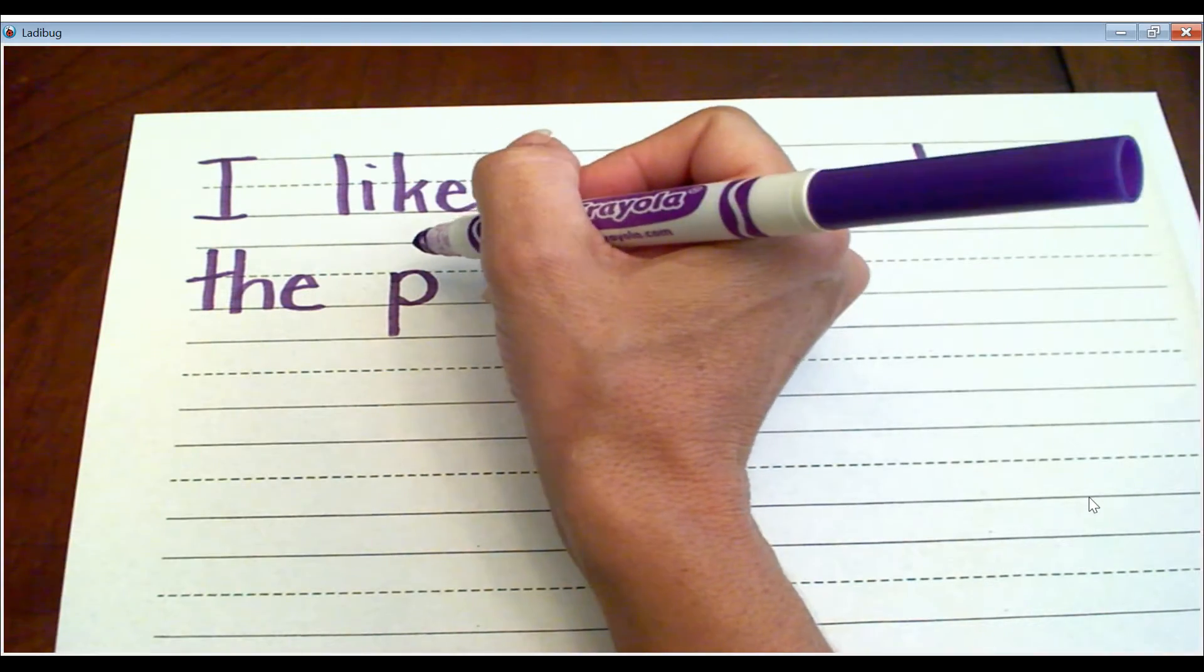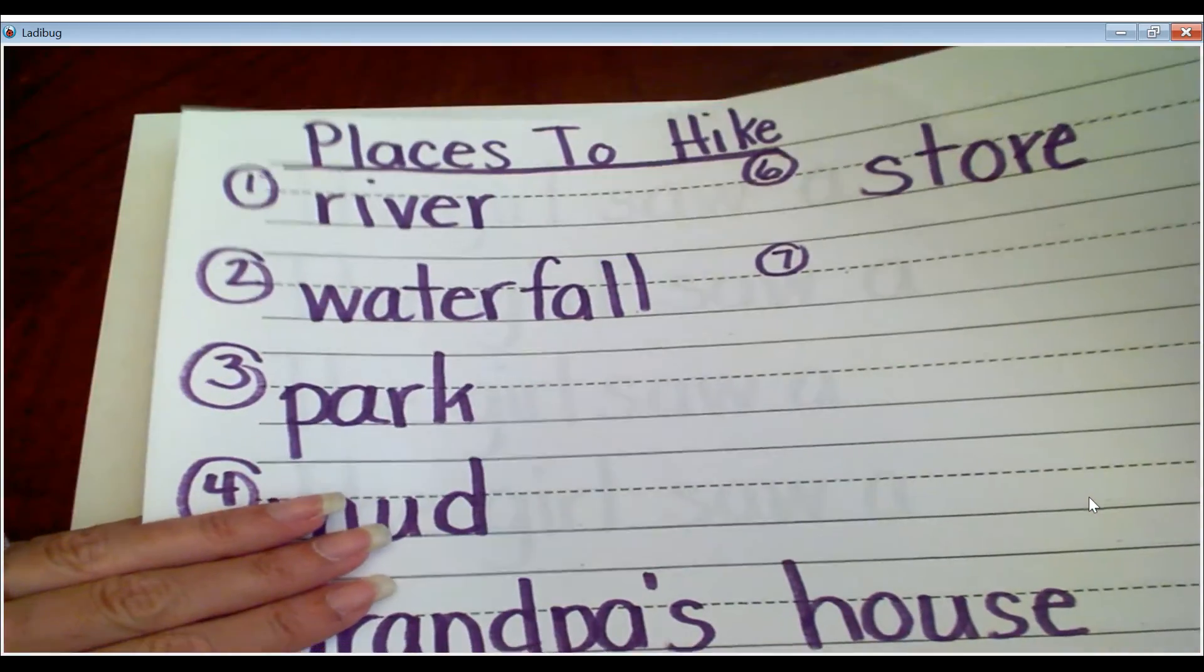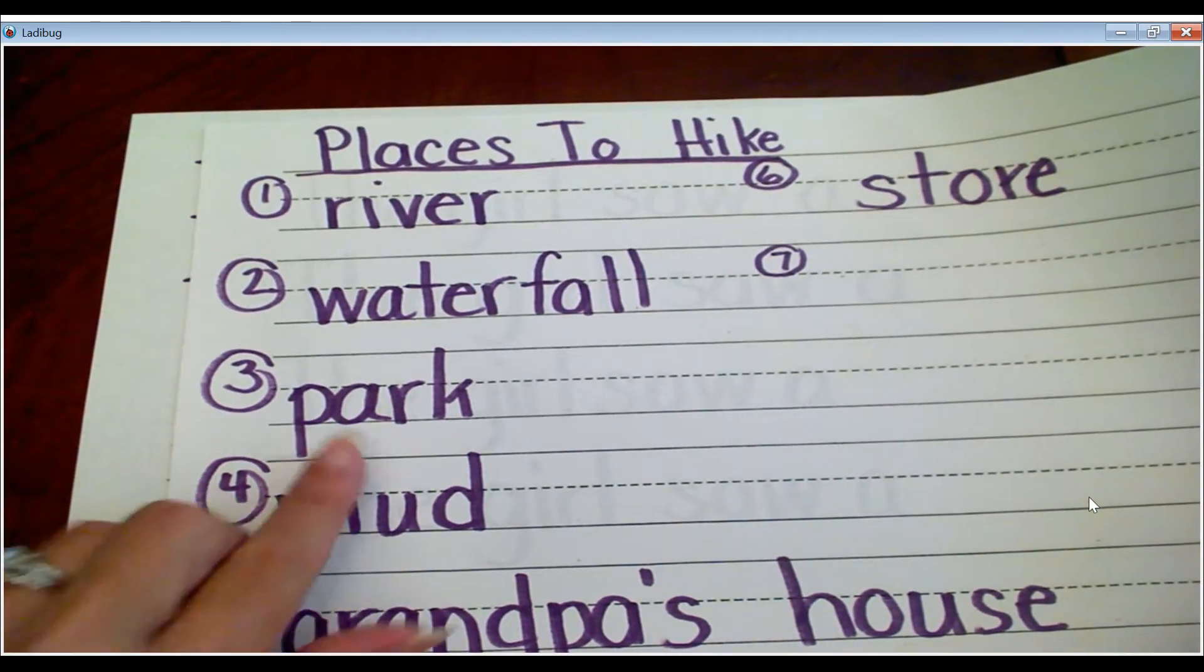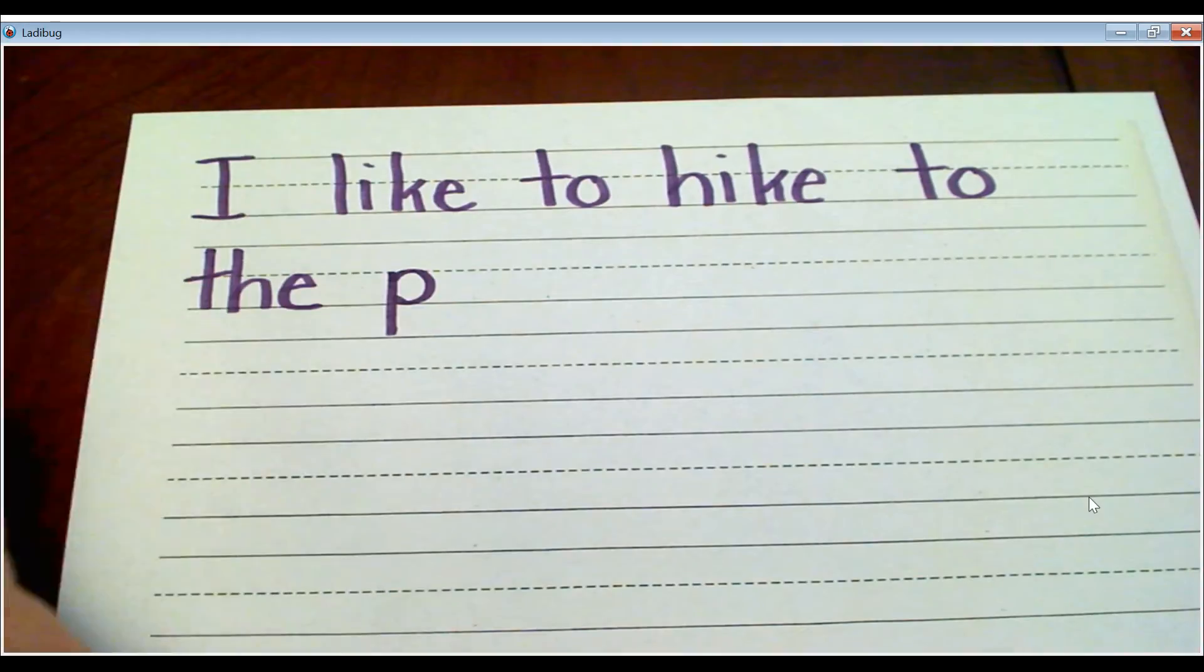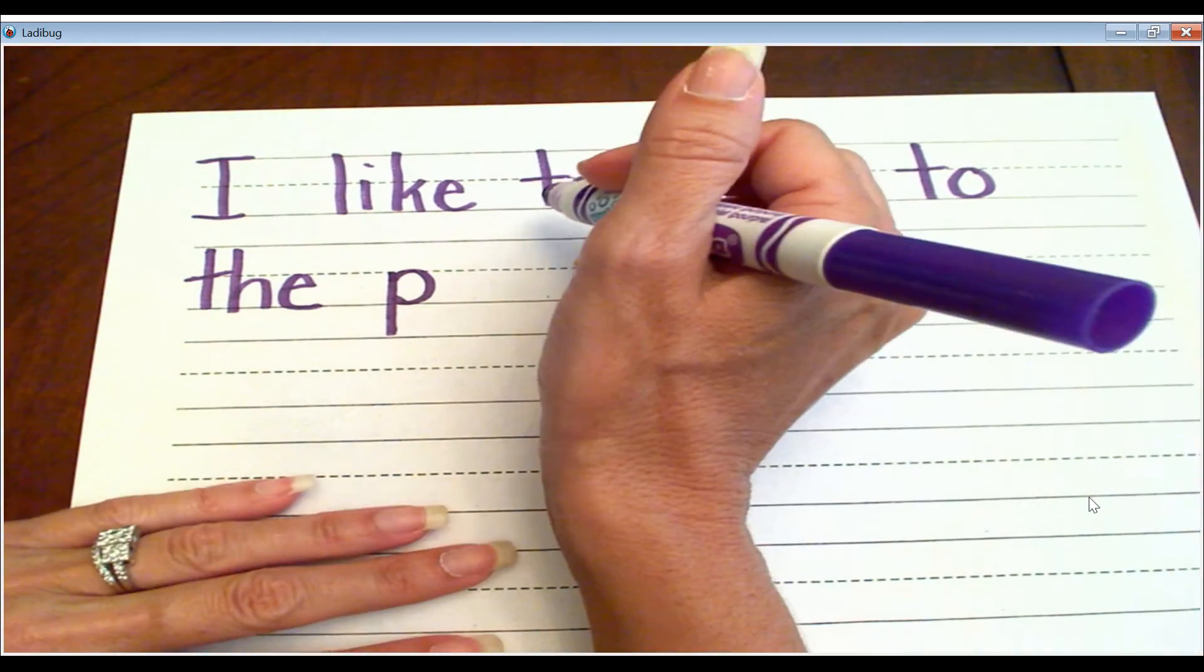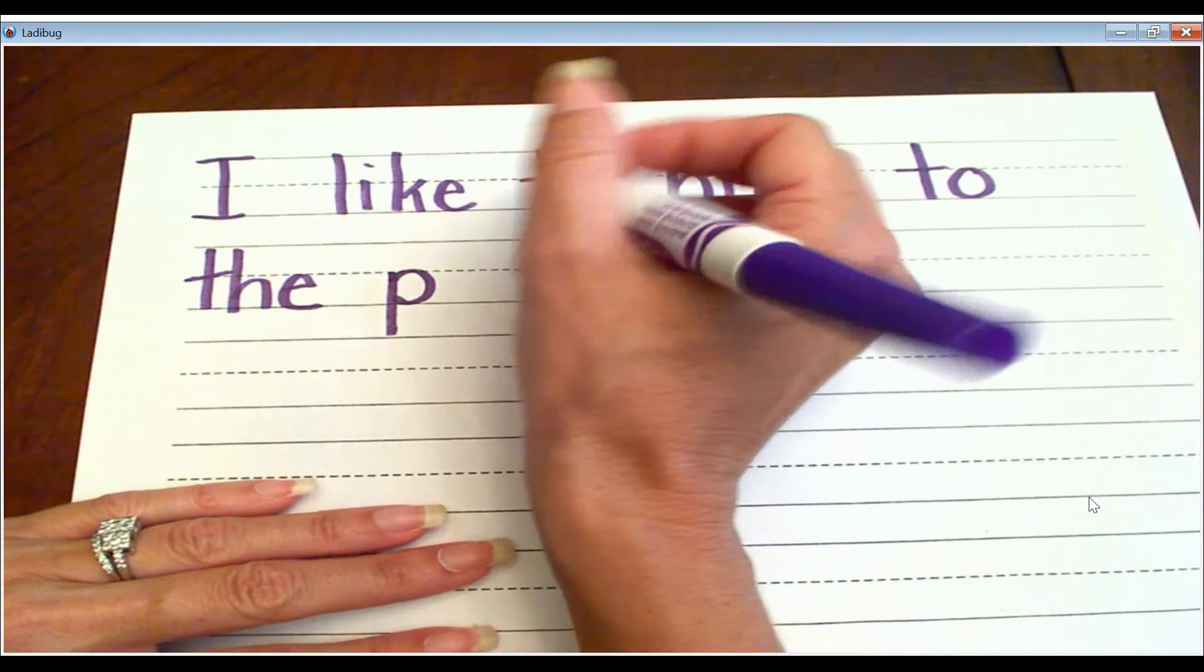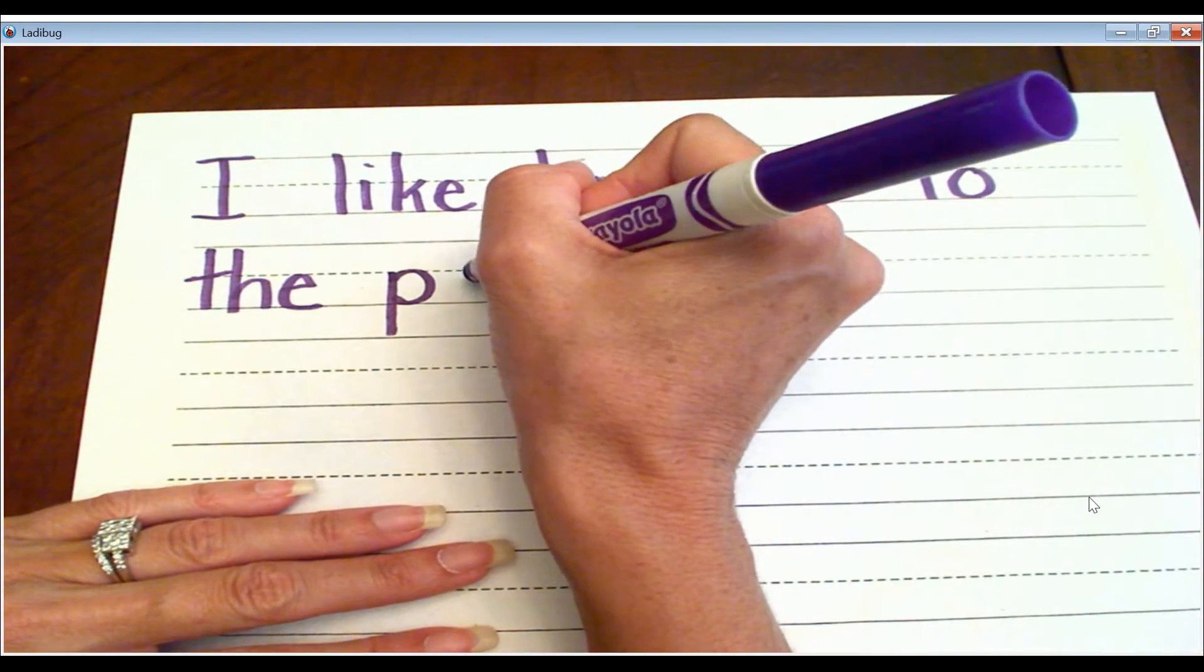And over here, I wrote the word park. P, and then A-R says R, so I'm going to put A-R. And you're just going to sound it out. It doesn't have to be perfect.